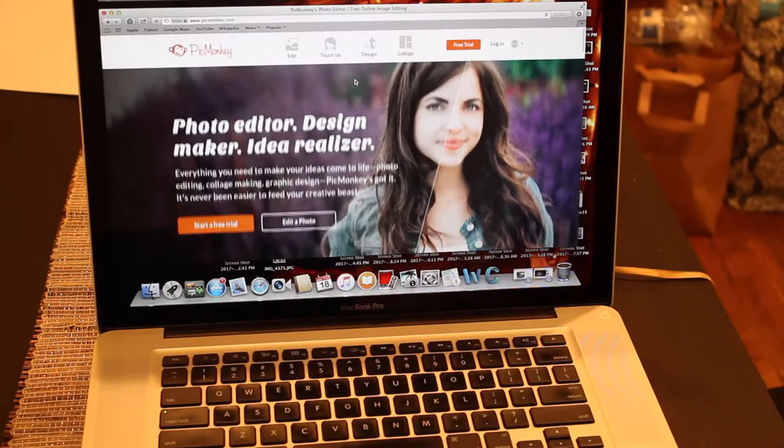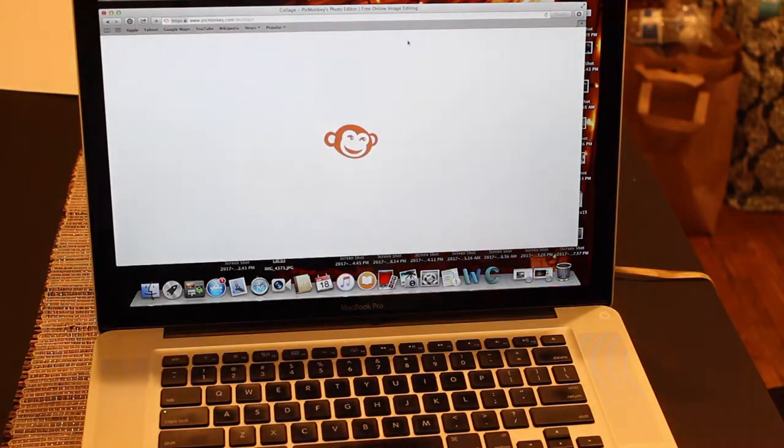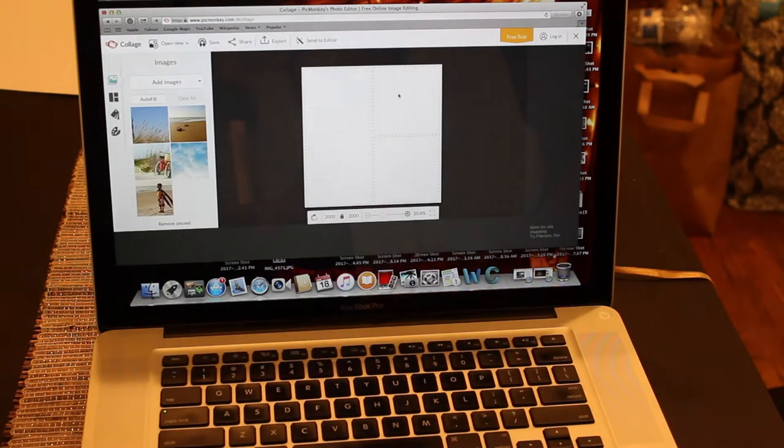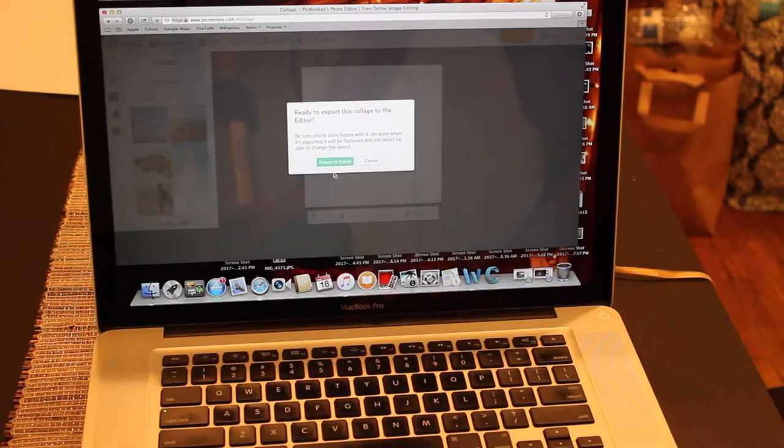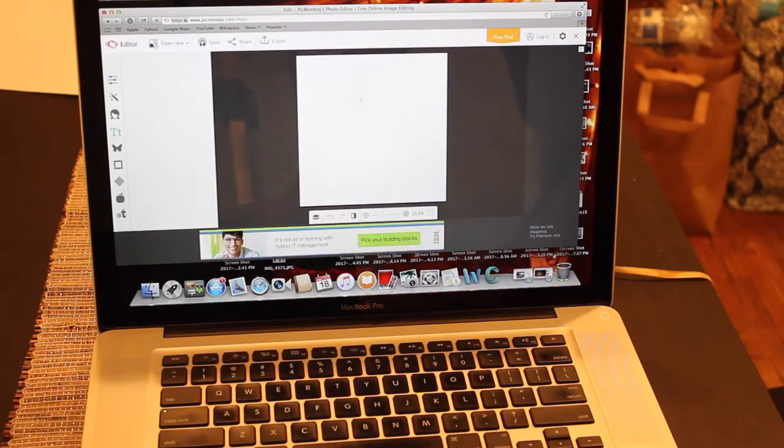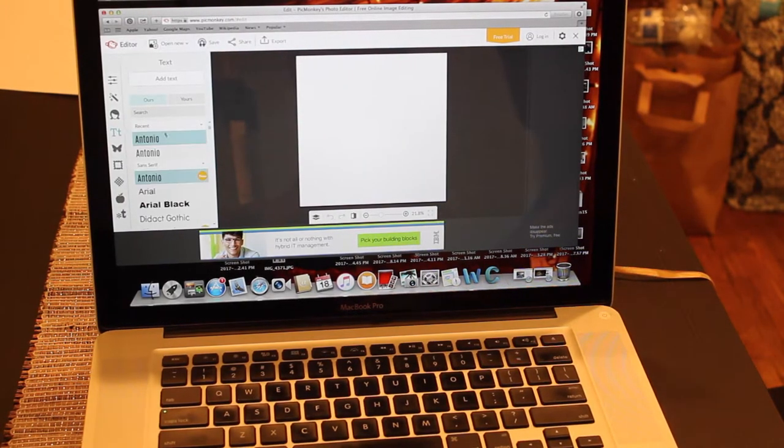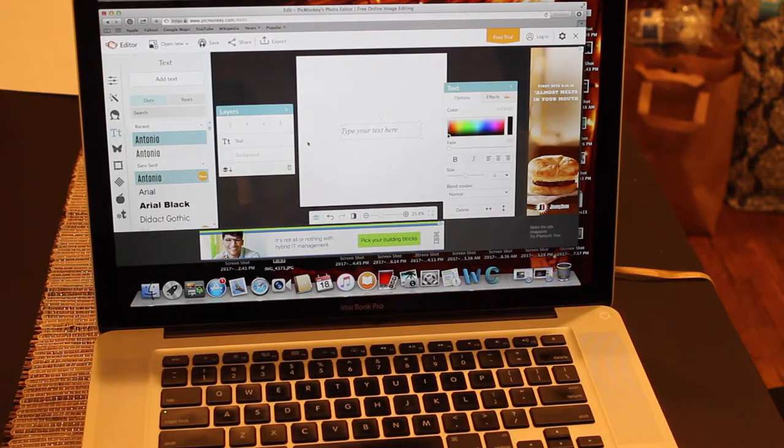To get started, I just went to a site called picmonkey.com and I created a collage. I clicked on collage and then I'm going to immediately export it to editor and it's going to give me this blank white canvas.